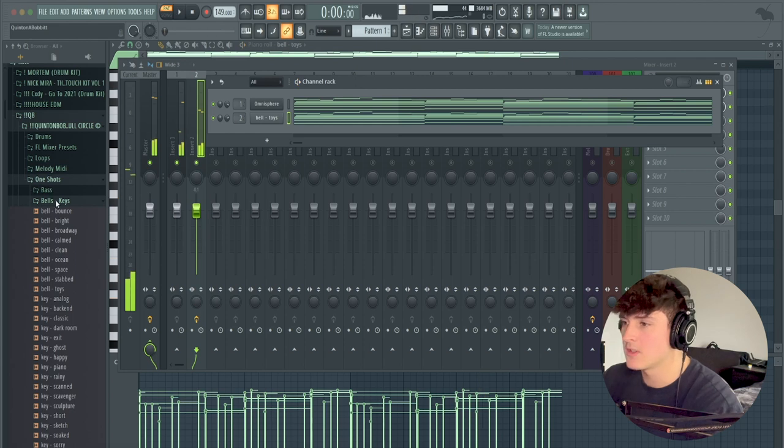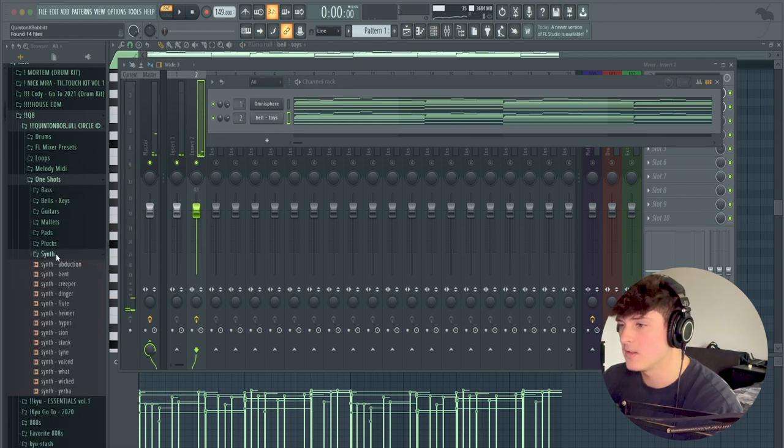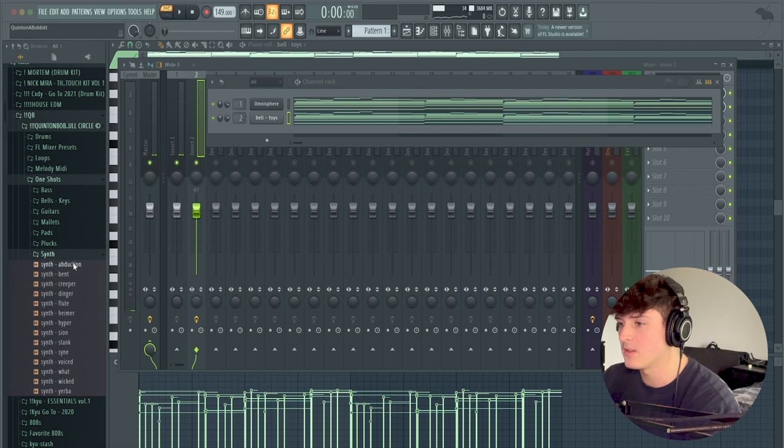Well, so now I'm just going to kind of look for like some kind of cool lead we could add. So I'm going to go under my synths in my one-shot kit.